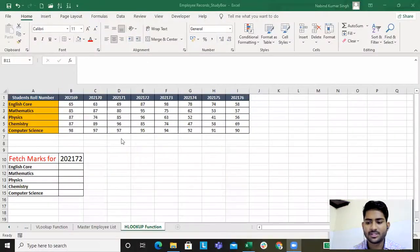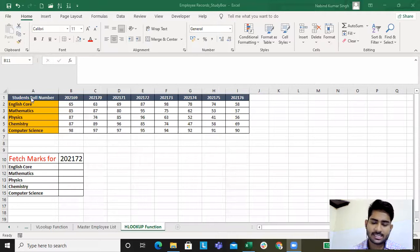Hello and welcome to another lookup function. We will be discussing HLOOKUP function for now. We discussed VLOOKUP in the previous lecture, but now we will be discussing horizontal lookup.